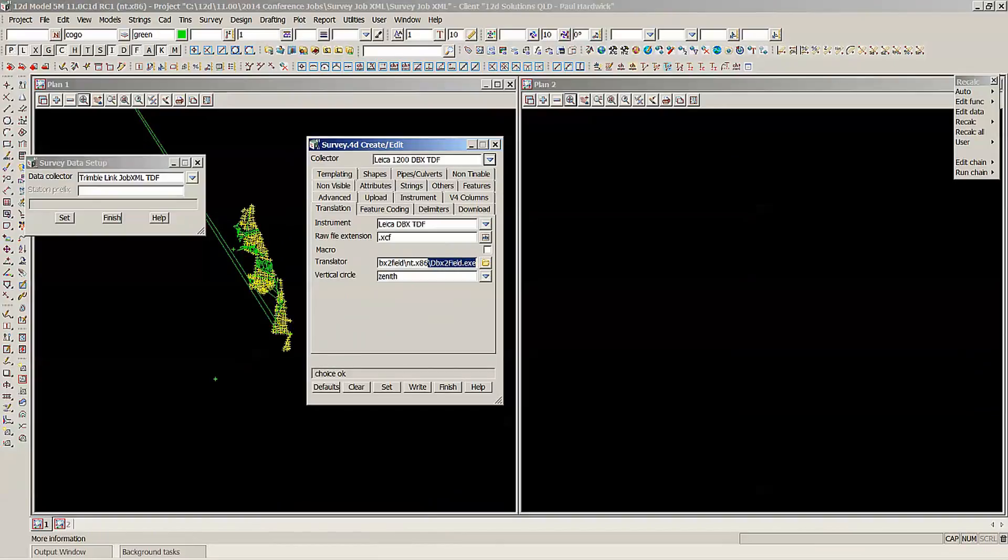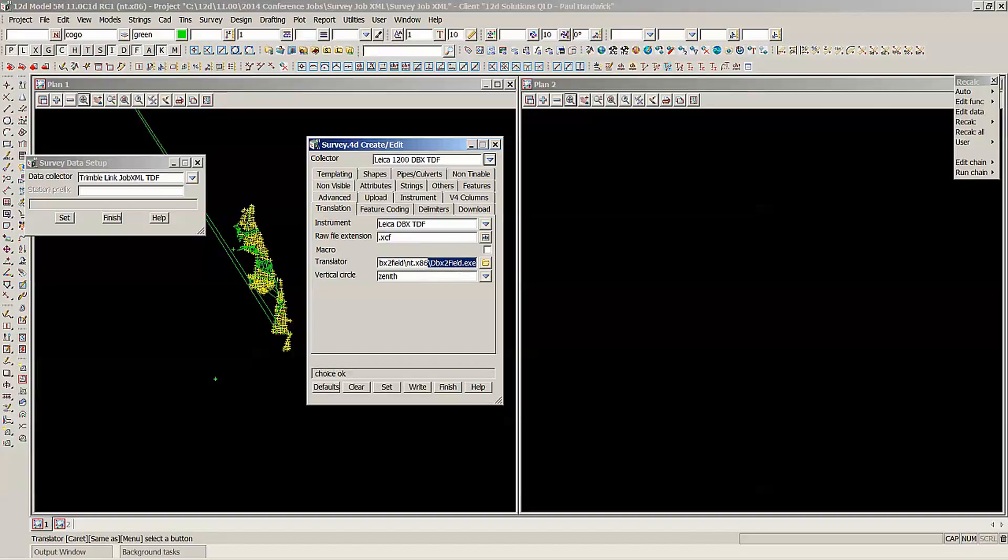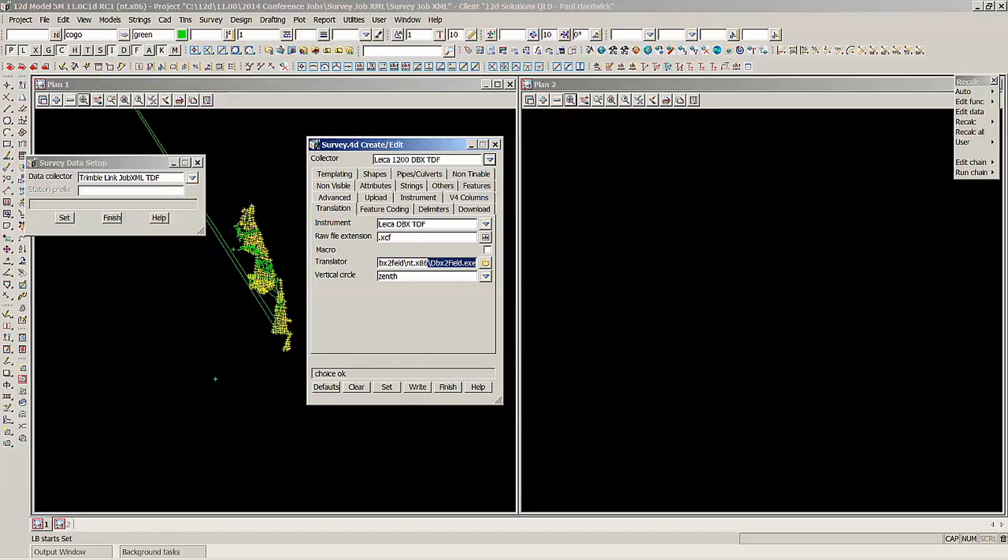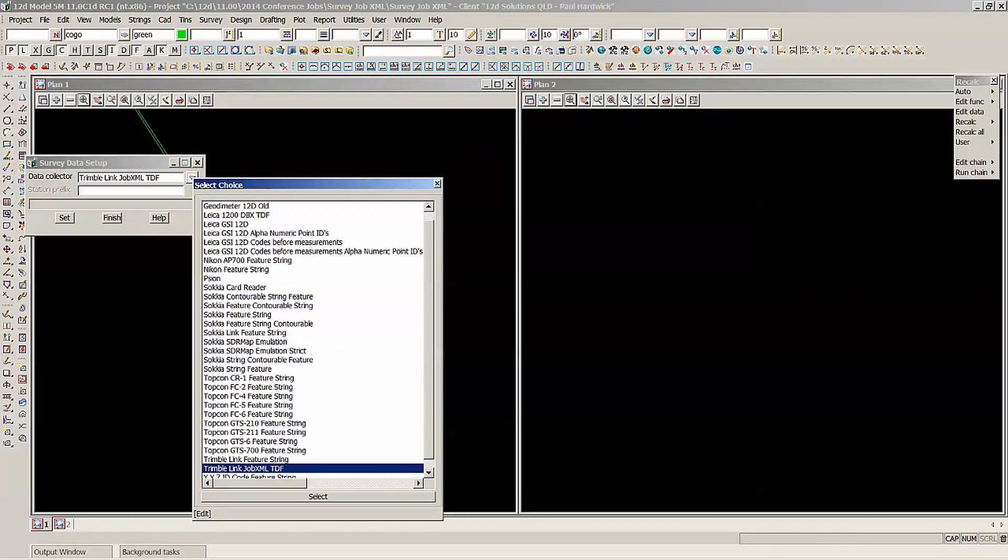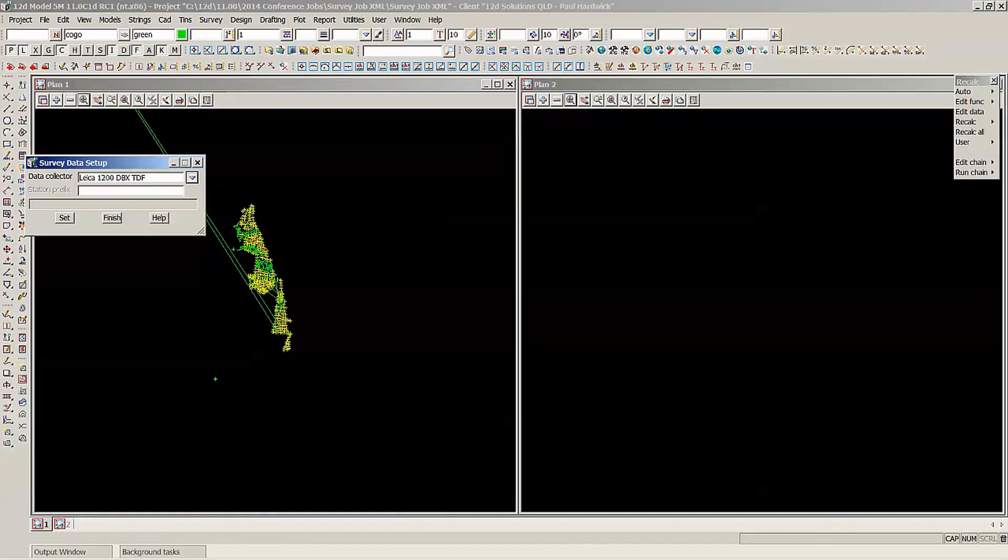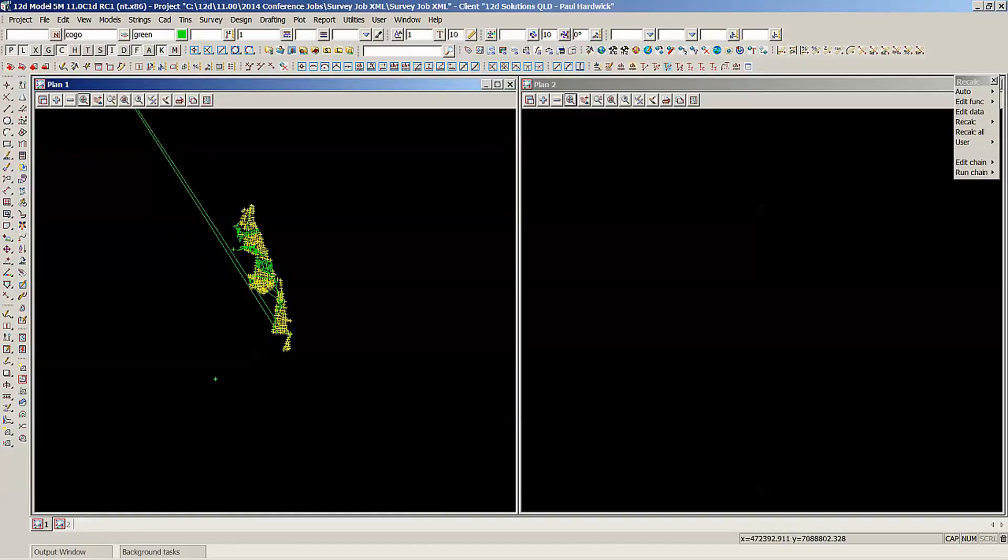DBX to field.exe, so that's in the program files. Hopefully this will all be set up for you when you get v11, and then you'll be able to just pick the data collector. We'll just hit Finish that. We've already written it away, so I'll just pick it out of my list, set Finish.